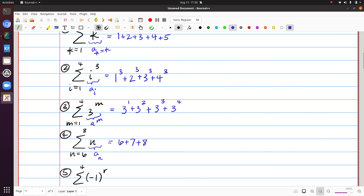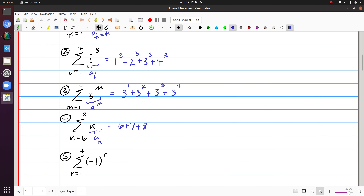And finally, here my index is r, so this would be a sub r, and I have four terms. When r is 1 we get negative 1 to the first power, which is negative 1. When r is 2, negative 1 squared is positive 1. Negative 1 cubed is minus 1, and so on. We can see that anytime the index takes an odd value the term is minus 1, and anytime it takes an even value the term is positive 1.